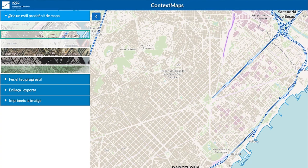Open the drop-down menu. Here we have a series of styles for this tool. We are now viewing the style of the topographic map of the Institute.